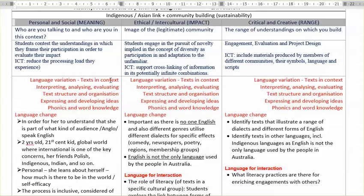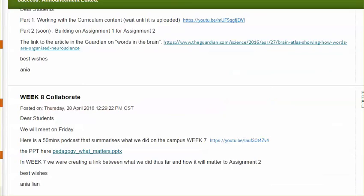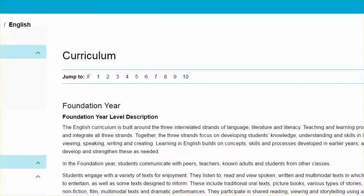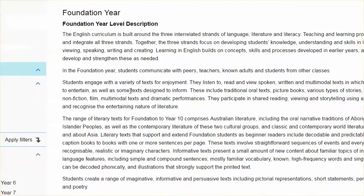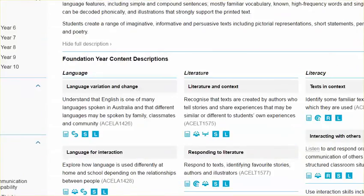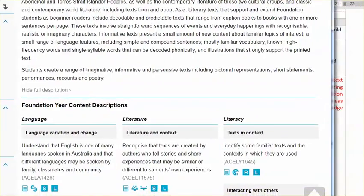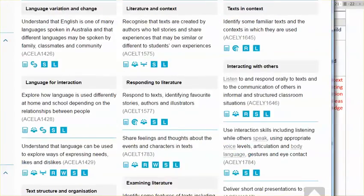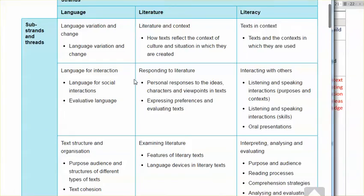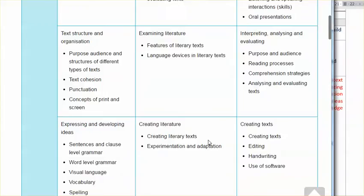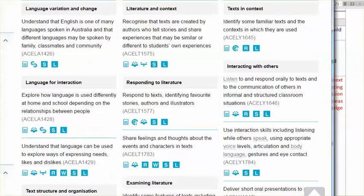If you want complex skills — in terms of indigenous context, Asian links, community building, and capabilities — if you want students to actually gain control over these aspects of literacy, you actually need to support it. Your environment and the learning conditions that you create for your students need to support it. You cannot assess students unless you actually supported the learning of these complex skills.